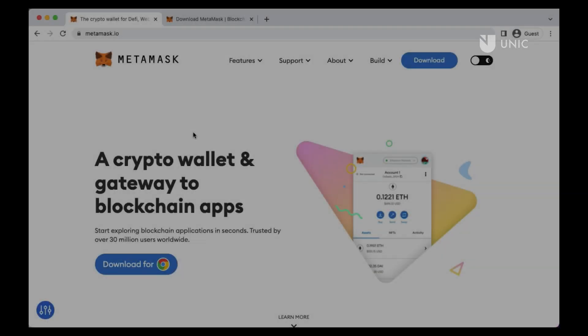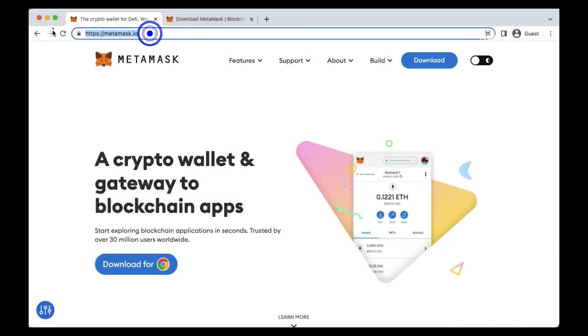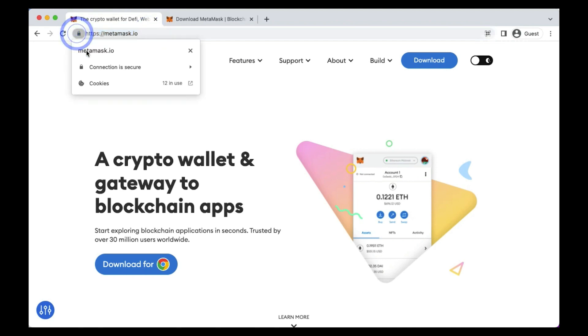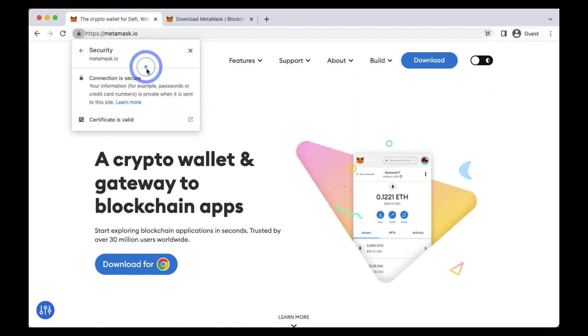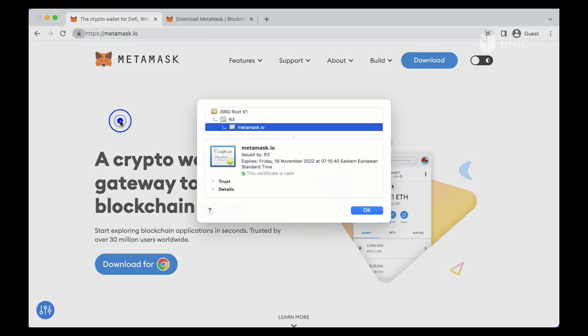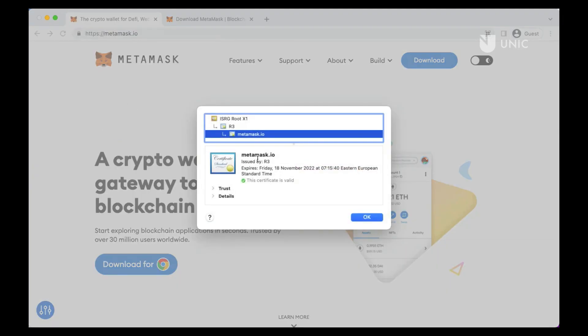The official MetaMask website is hosted at MetaMask.io. Please make sure that you are connected to the official website. It is also a good idea to check that the SSL certificate of the site you are accessing is valid.